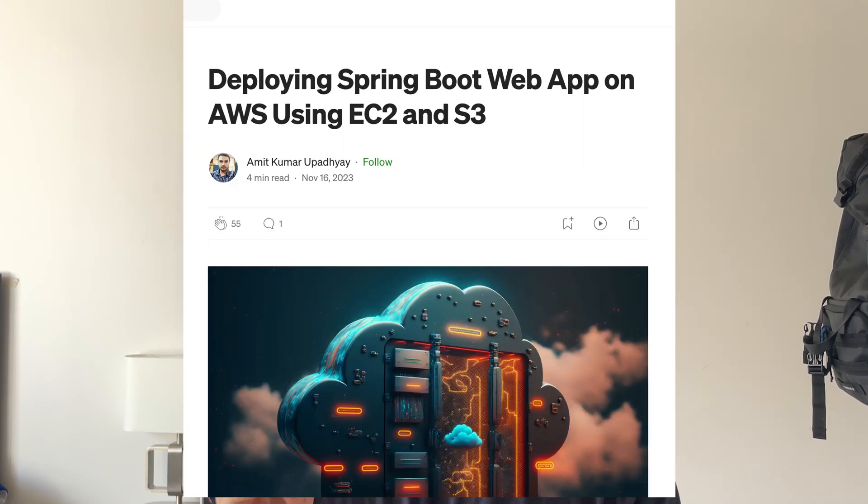If you decide to take this route, I highly recommend hosting your backend as an EC2 instance with S3 buckets, and if you want a full comprehensive tutorial on this, I highly recommend you check out this article. I'll also link this article in the description of this video.